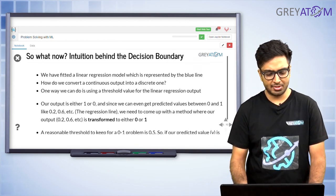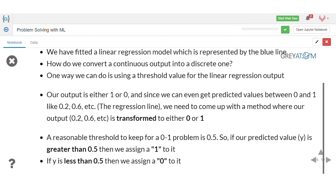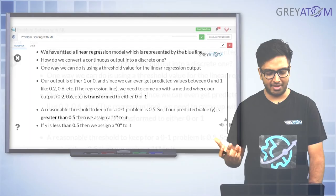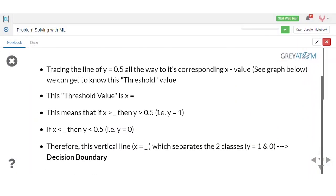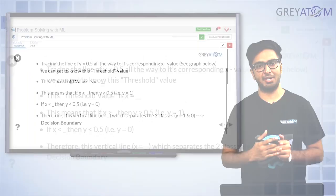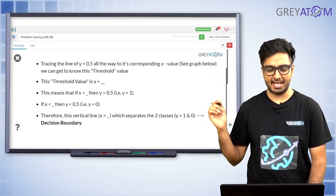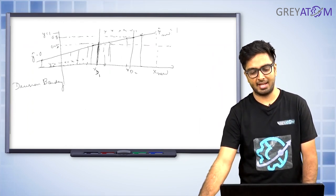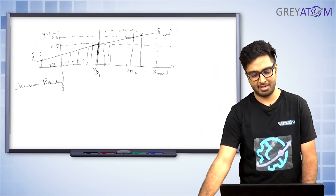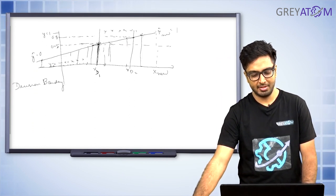To convert a continuous output to a discrete score, select a threshold: if the continuous score is above the threshold, it's a 1; if below, it's a 0. A reasonable threshold is 0.5. The decision boundary is defined in terms of X, not in terms of the threshold. By drawing the line y equals 0.5 and finding where it intersects the linear regression line, you get the corresponding X value — that intersection point defines the decision boundary.